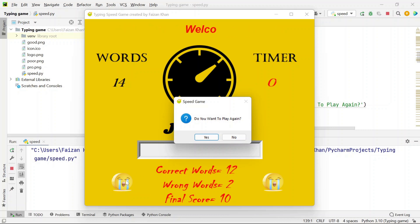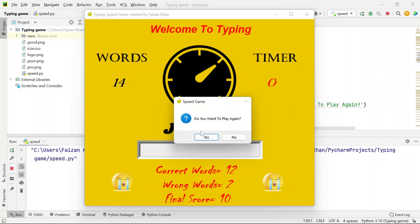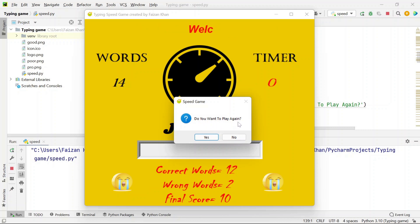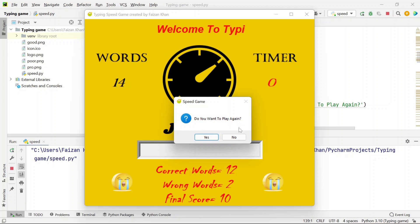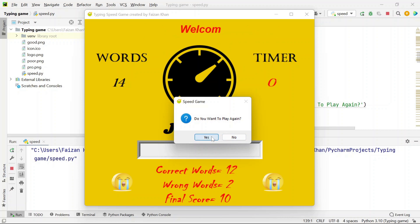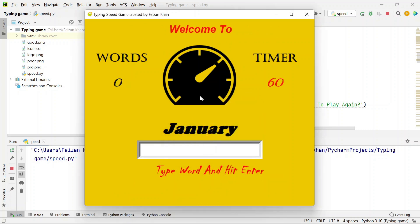If the score is greater than 30, you will see pro emojis. Also, a message box is displayed asking whether you want to play the game again. If you click No the window will be closed, and if you click Yes the game will restart.